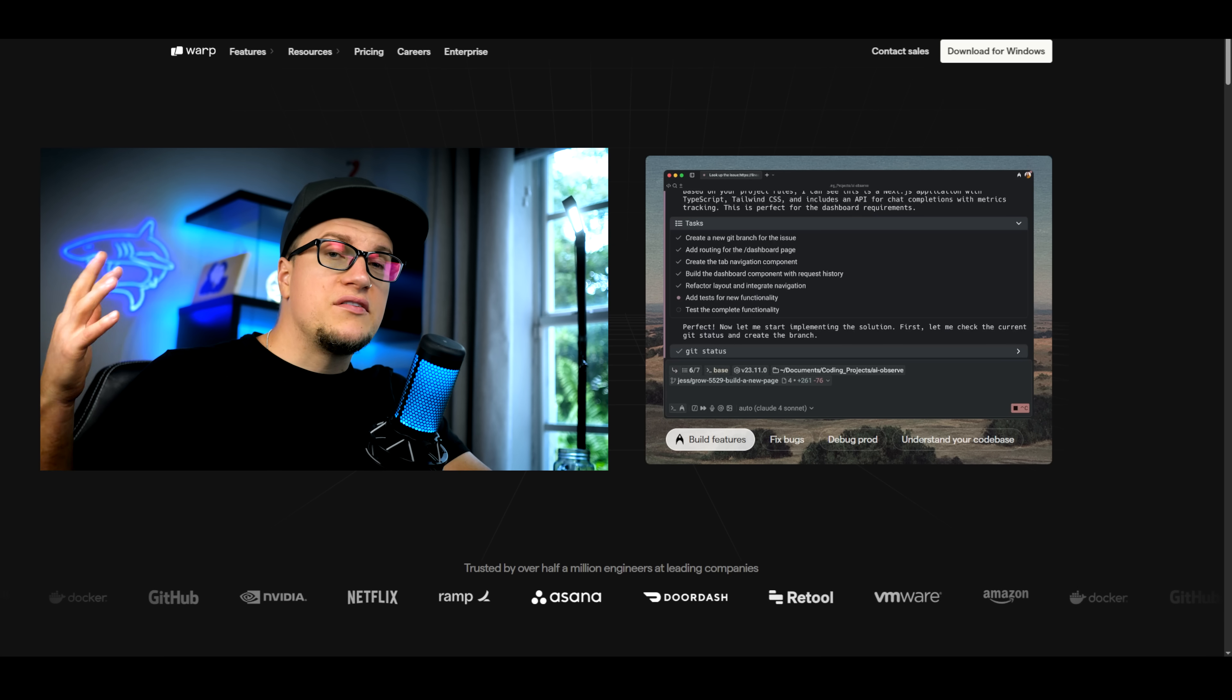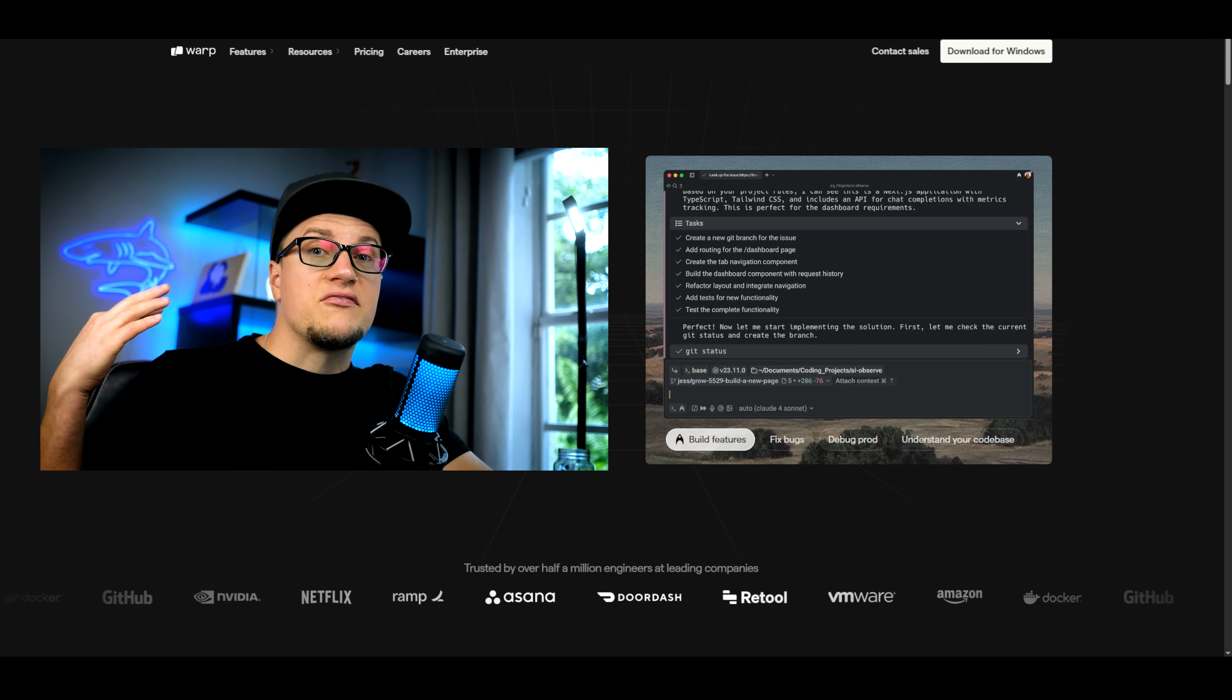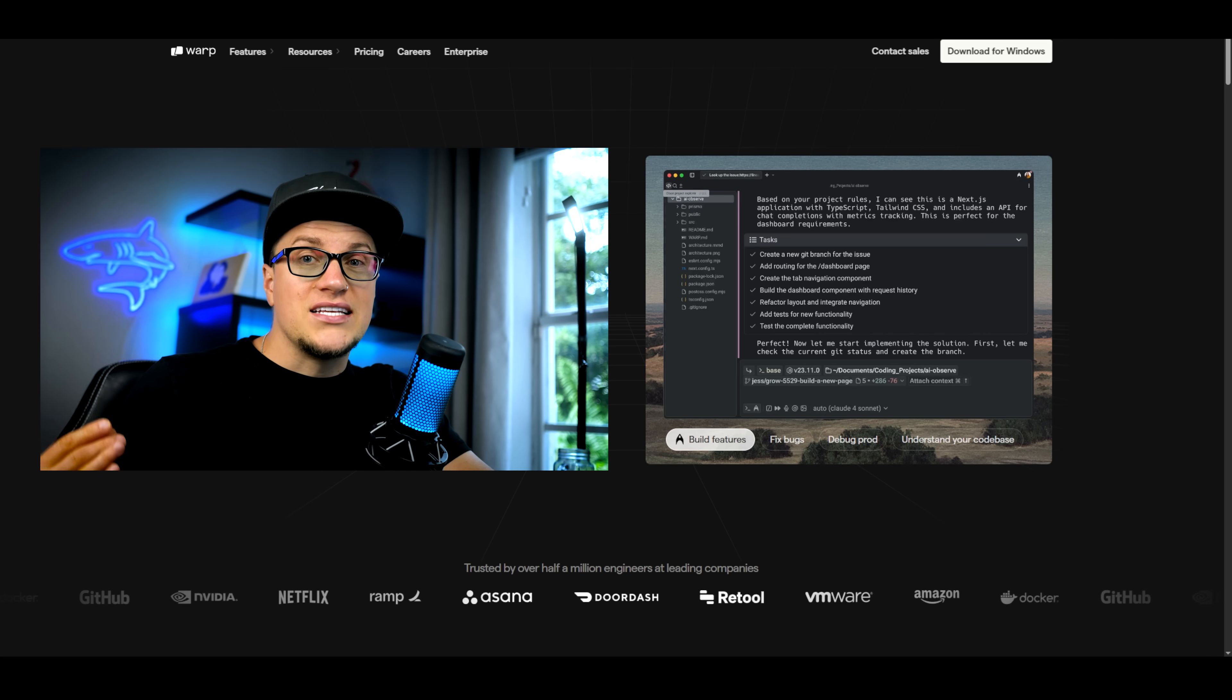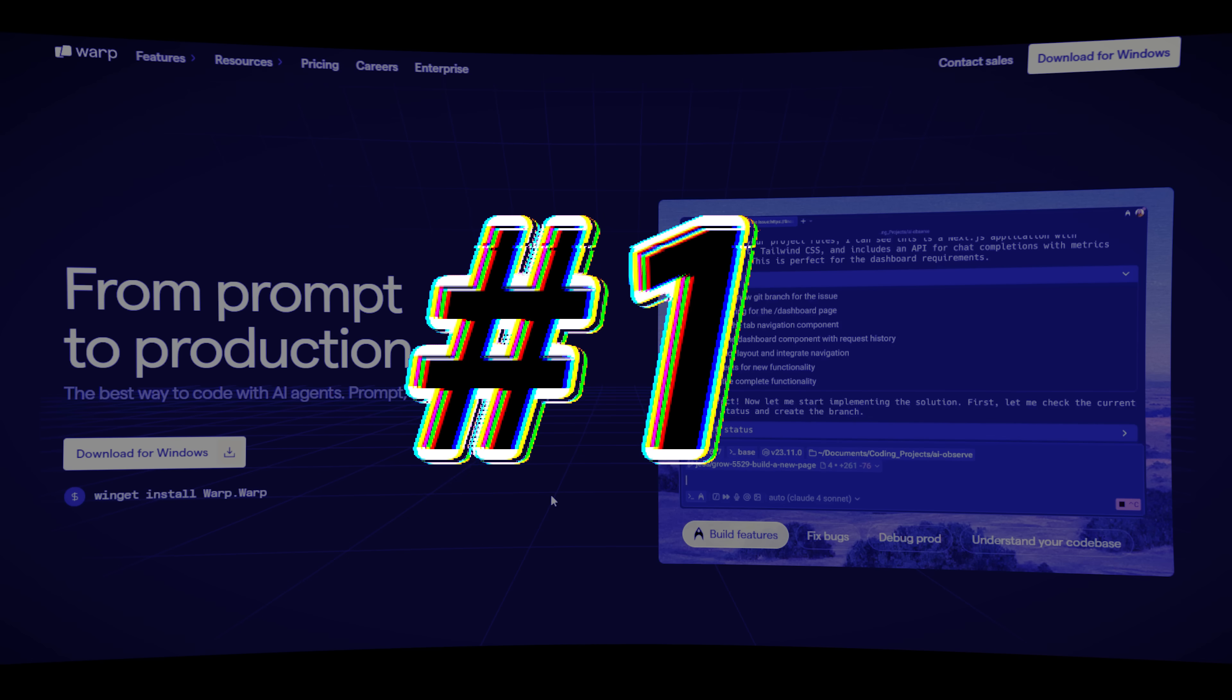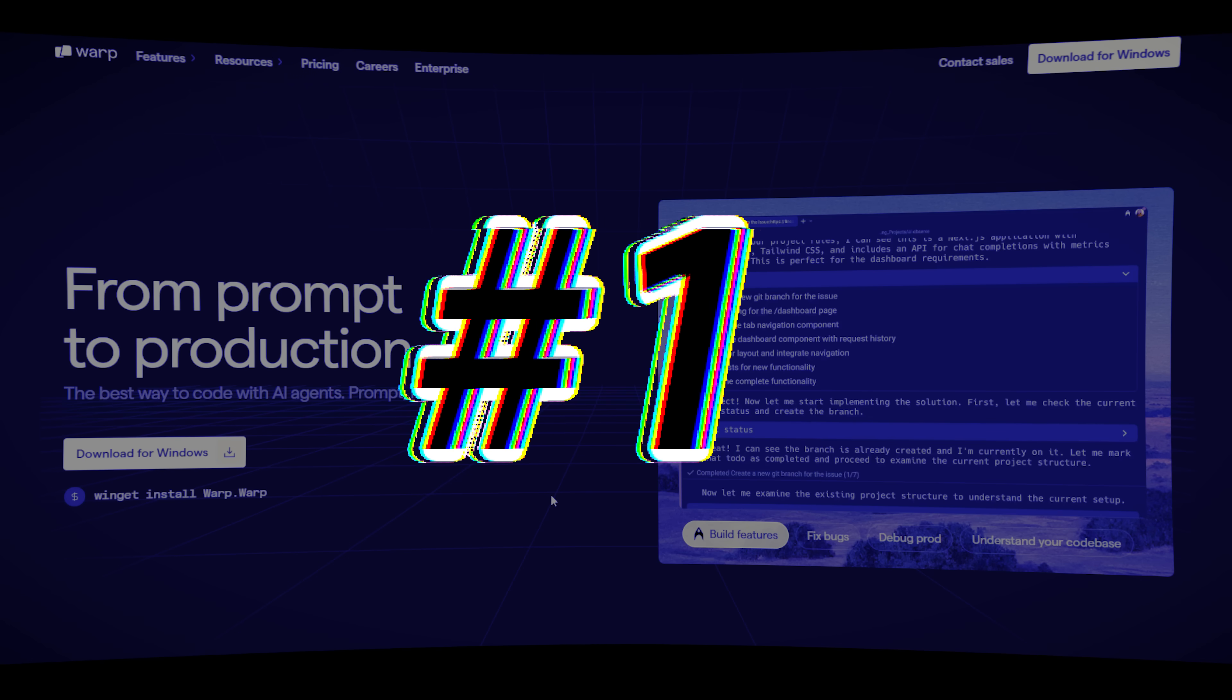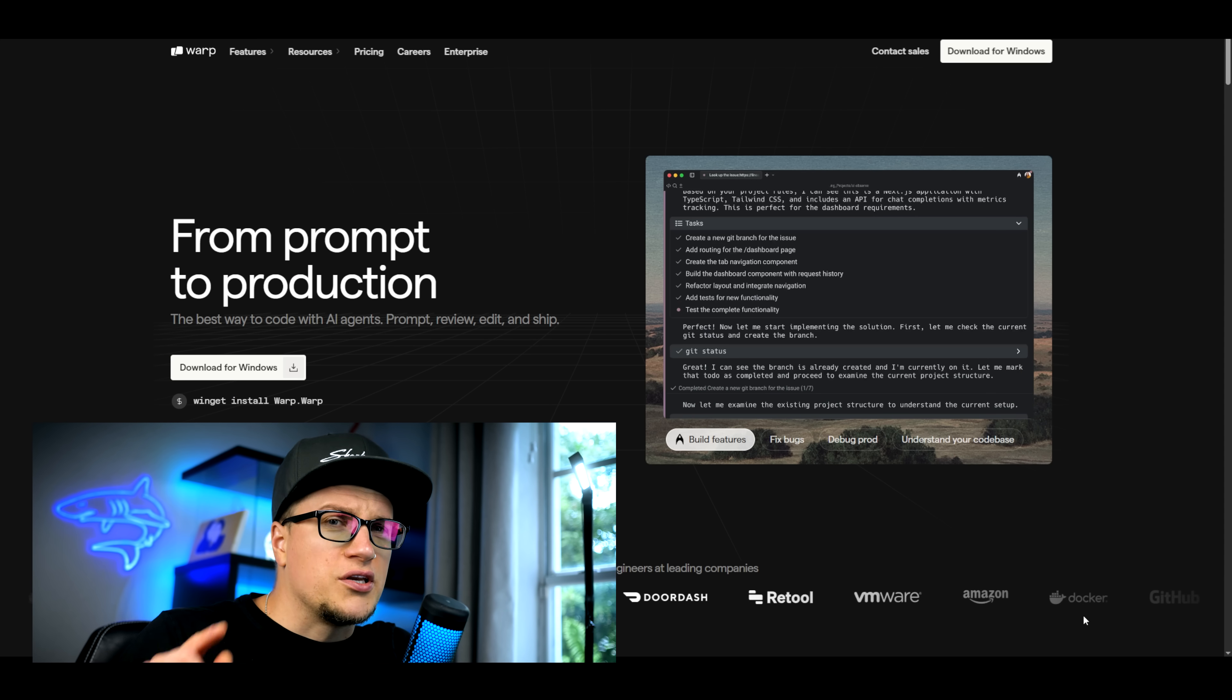In one of my previous videos, I reviewed Warp as the first agentic development environment. That means it combines the power of a terminal, the smart editing of an IDE, and the intelligence of multi-agent AI systems. Let's break down why Warp has become my go-to developer tool and why it might be the number one AI coding tool in 2026. Yes, let's not waste any more time. Let's dive deep.